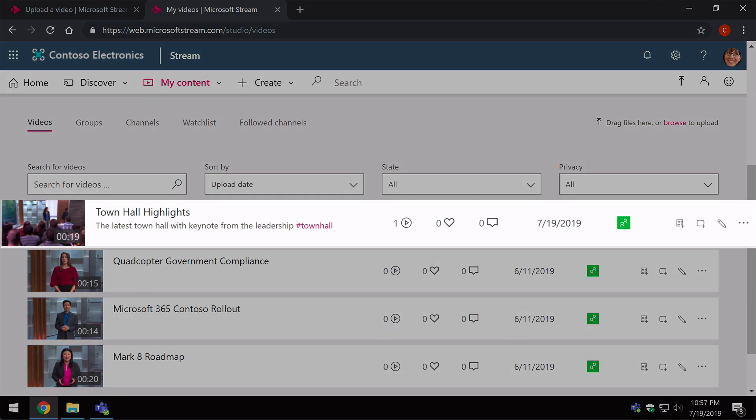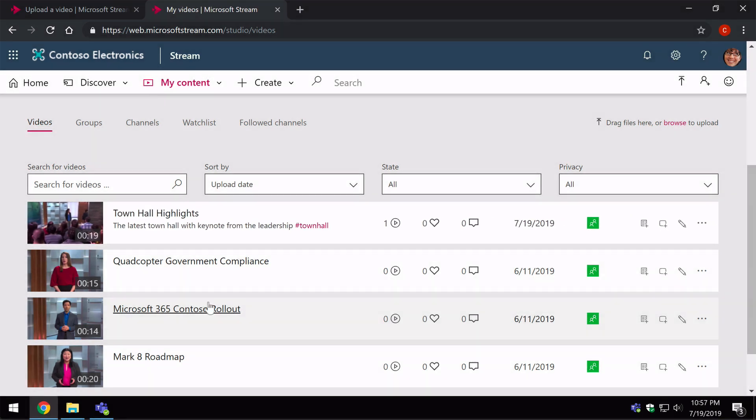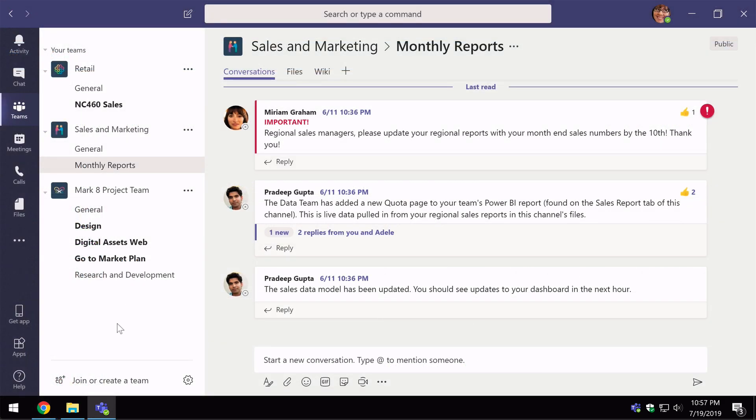I've got the video here already uploaded in stream so I'm going to switch to Teams and then within Teams what I need to do is choose the team and the channel that I want to show the video in. In this case it's the Sales and Marketing Team and the Monthly Reports channel.